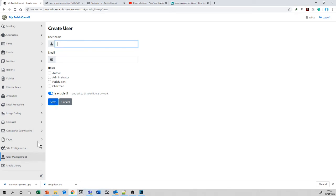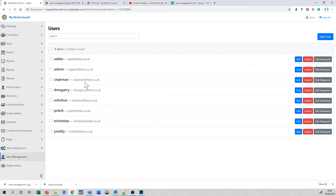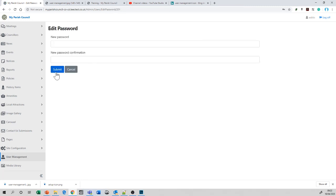Once that's done, they appear in the list of users and you can edit them and you can set a password. If we look at the Chairman, for instance, and we look to change their password or set a password, we simply select the person by going Edit Password and enter the new password and press Submit to confirm.